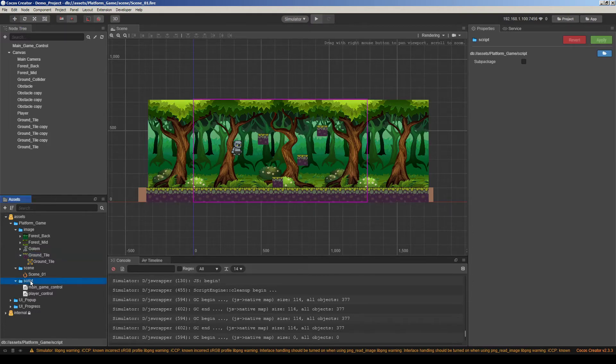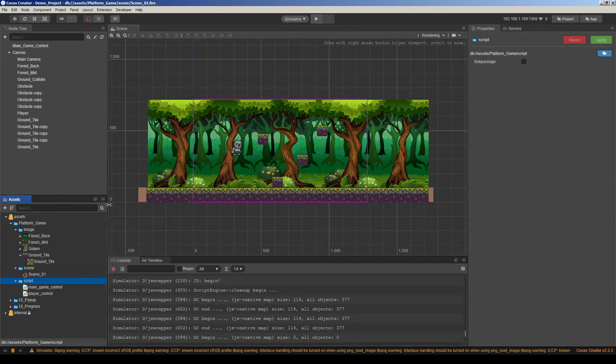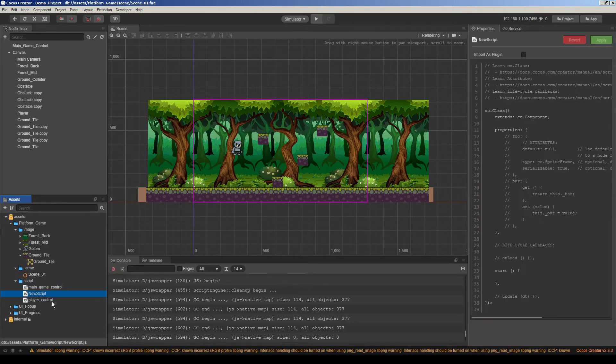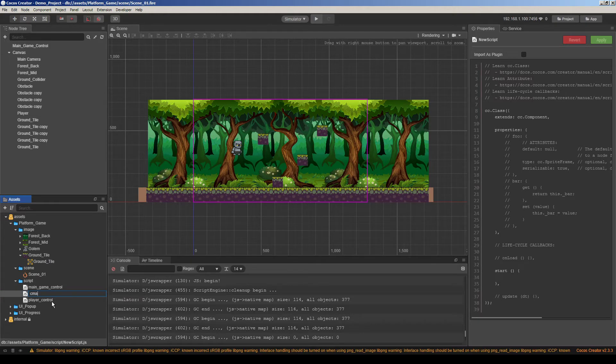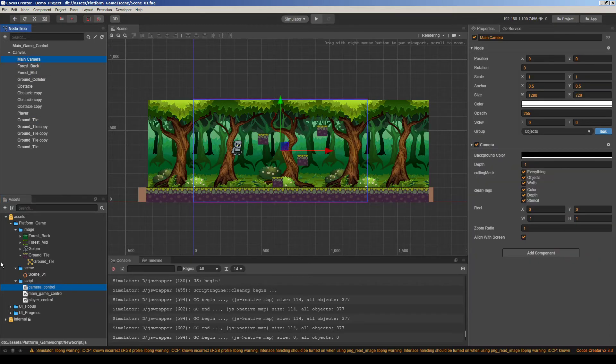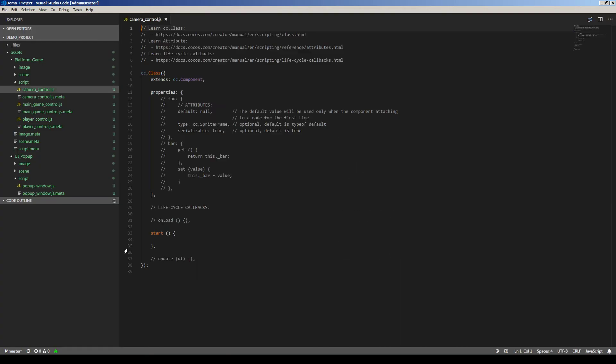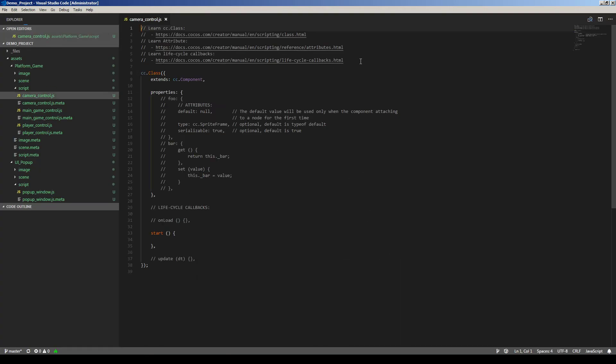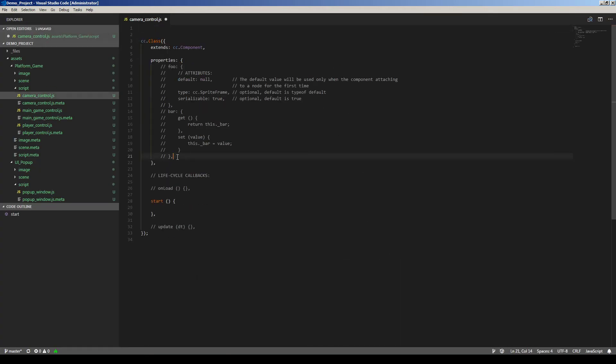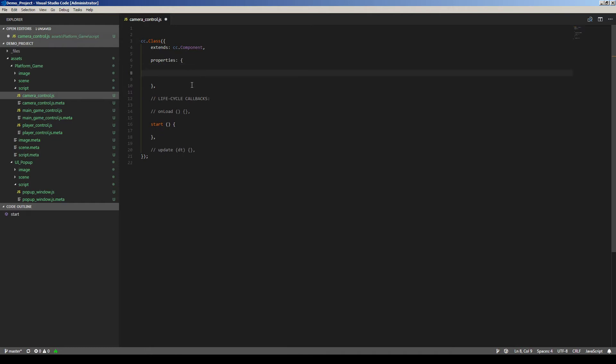So let's go here and create a javascript. I will rename it to camera control. And let's drag and drop this component script to camera node, main camera. So let's edit this script now.